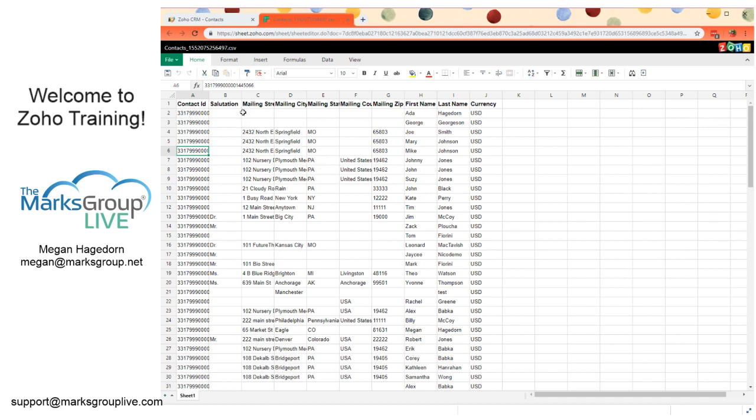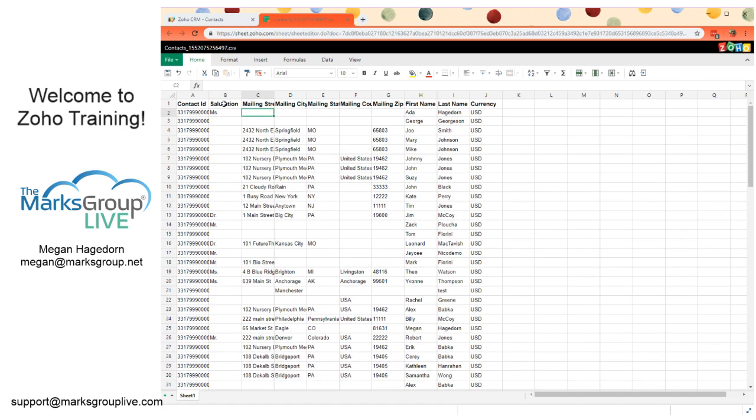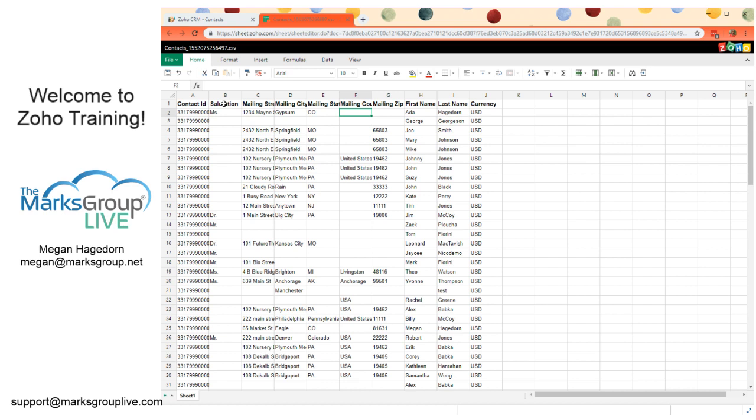So, we see Ada Hagedorn is missing some information. We'll say Ms. Her street address, or her mailing address is 1234 Main Street, Gypsum, Colorado, United States, 81637.